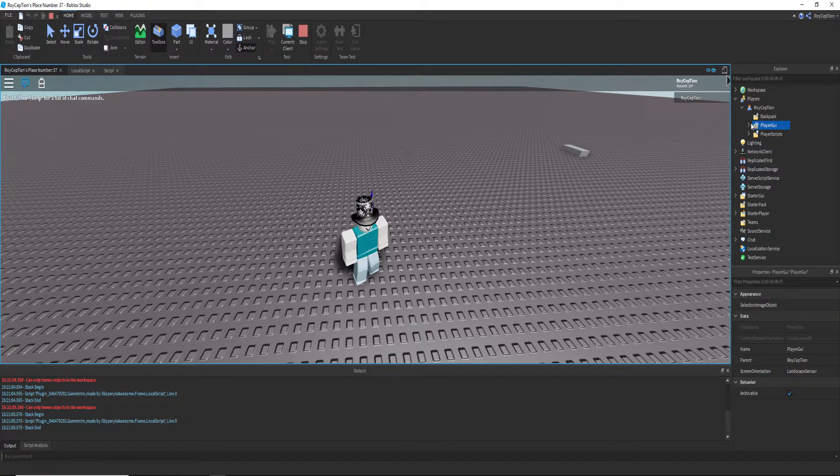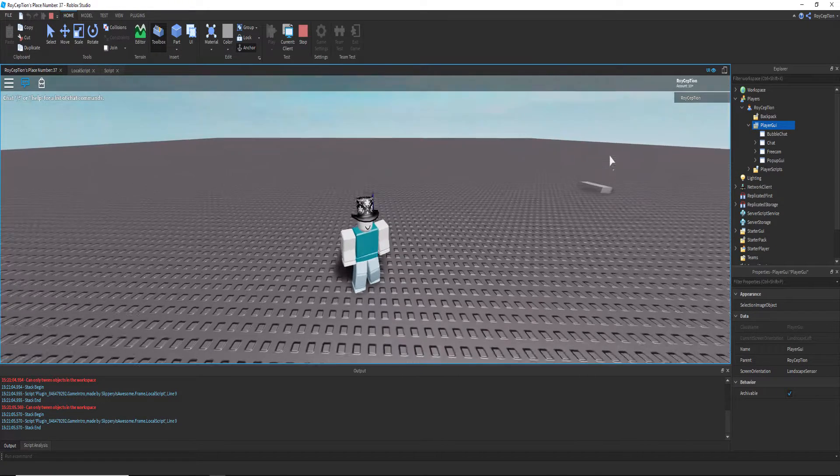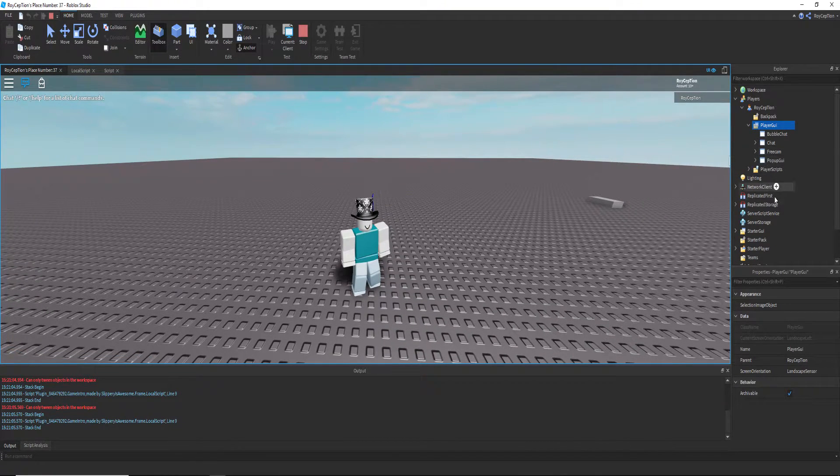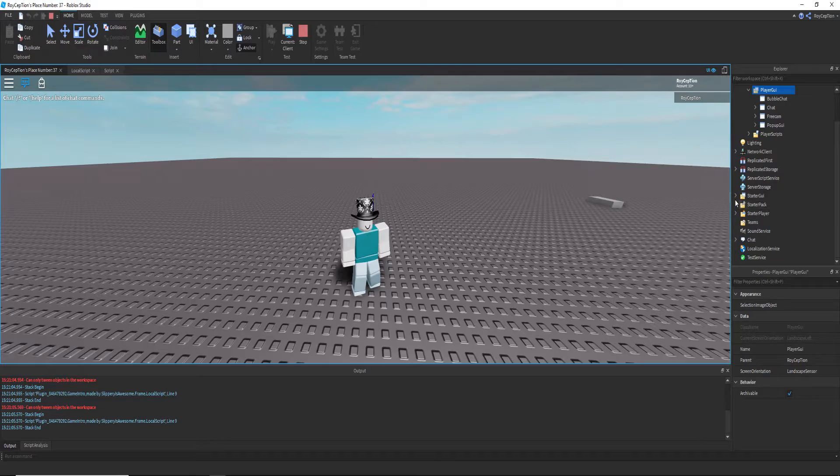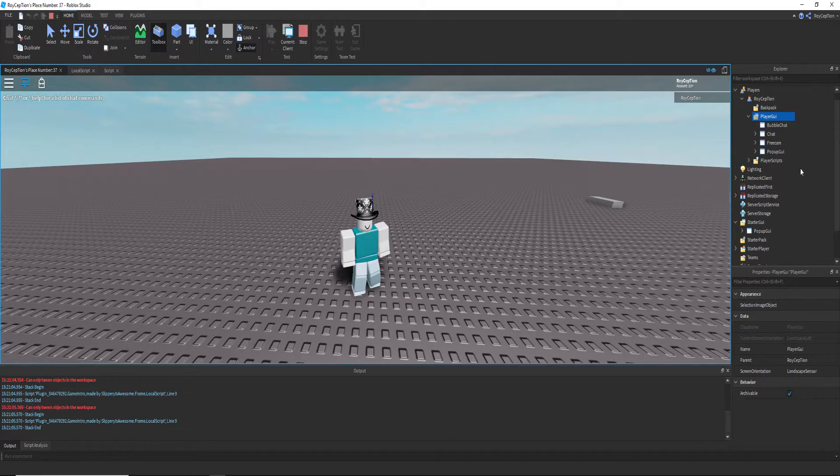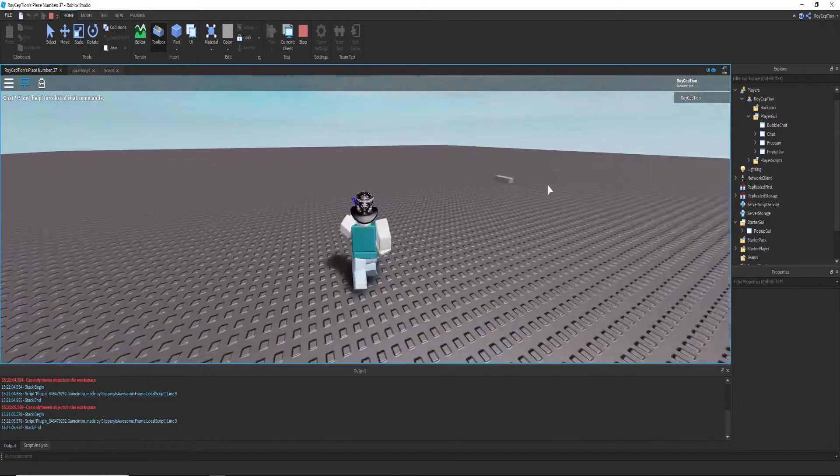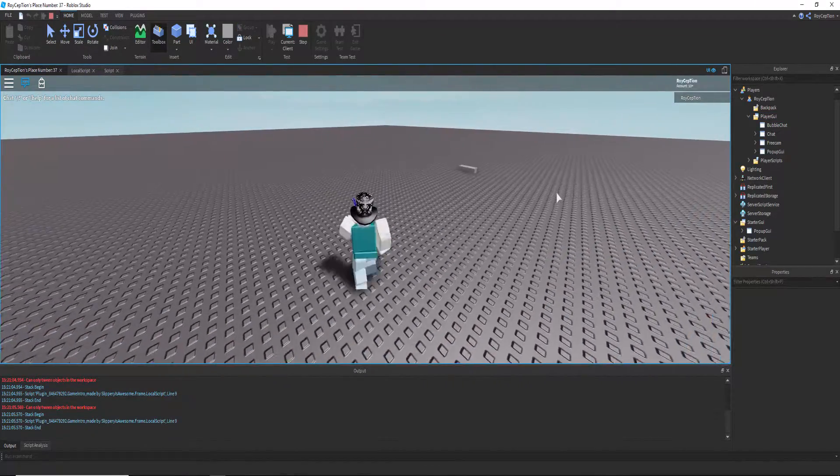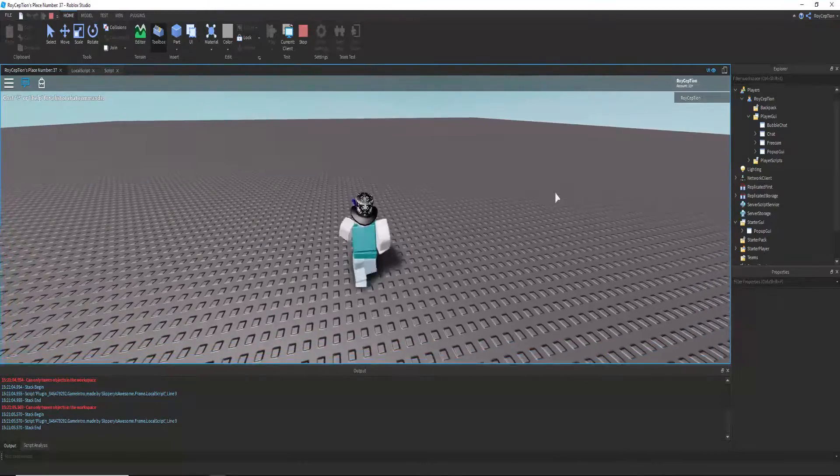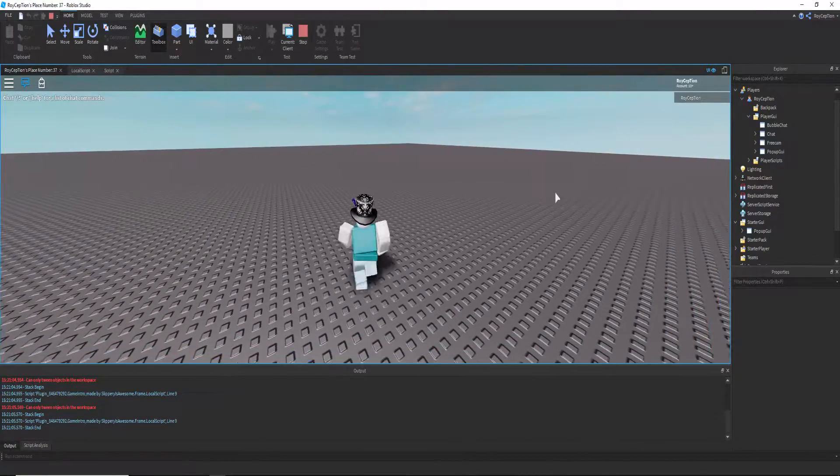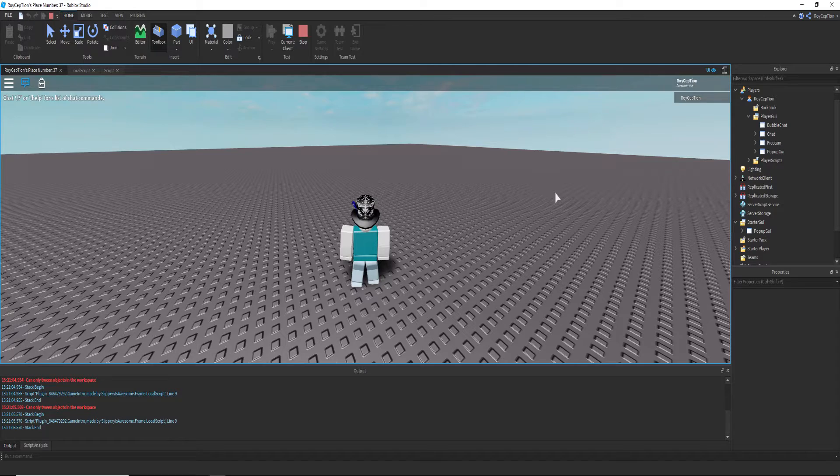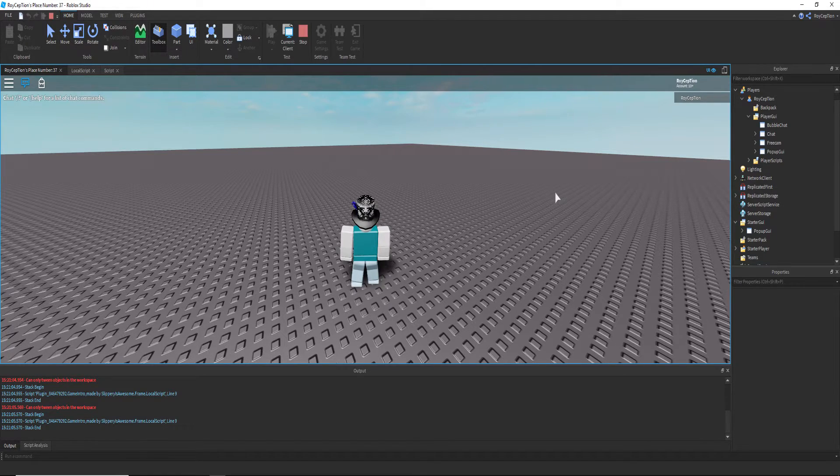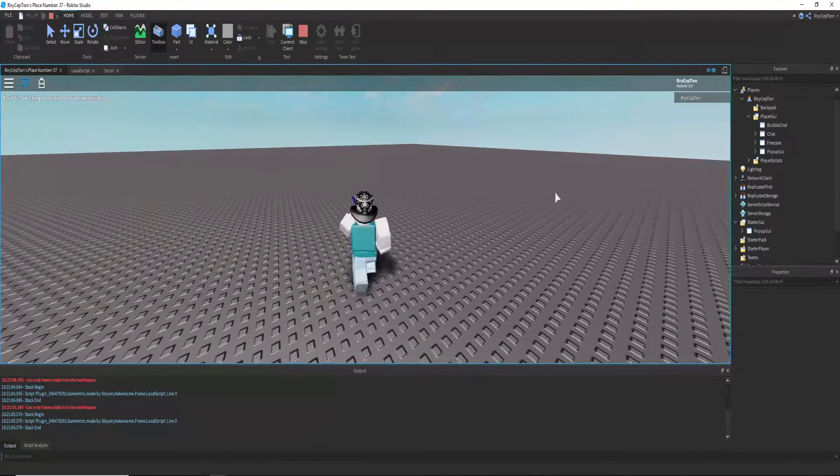Basically what happens is when the player joins the server, the starter GUI will clone whatever's in it into a player GUI.